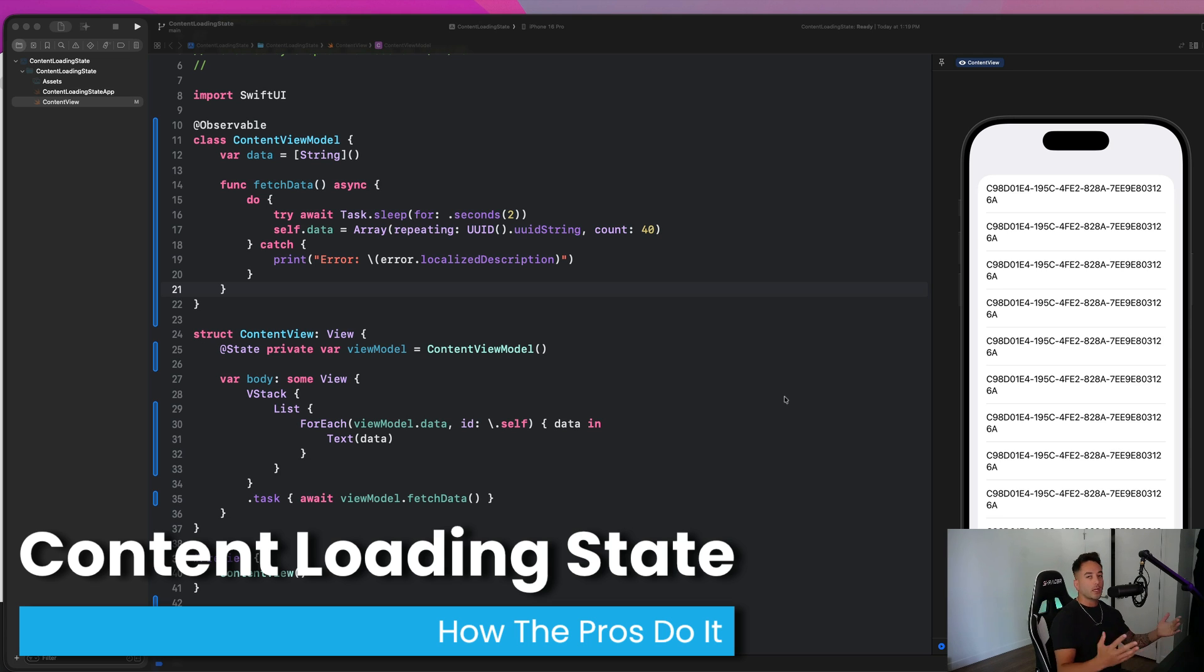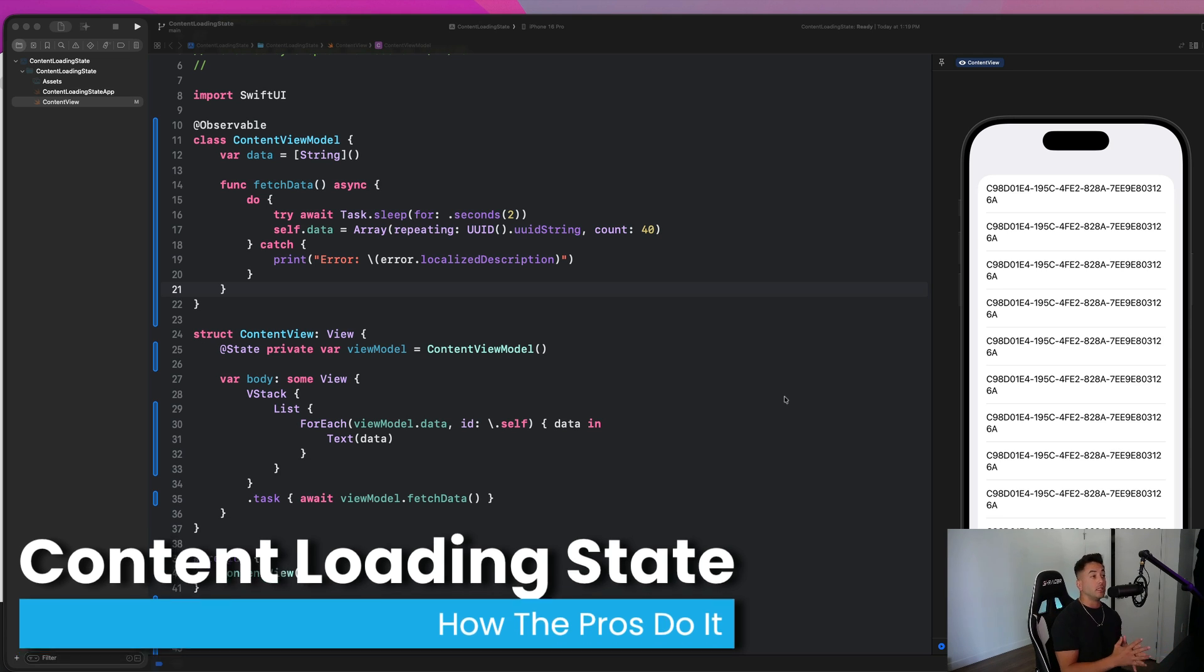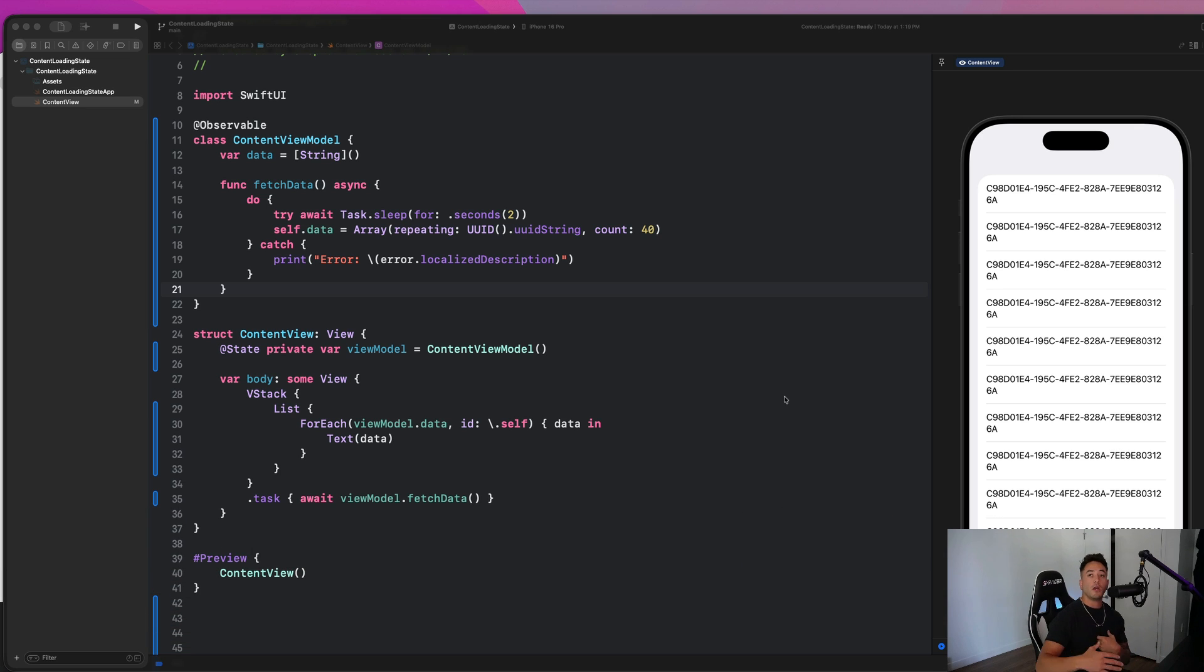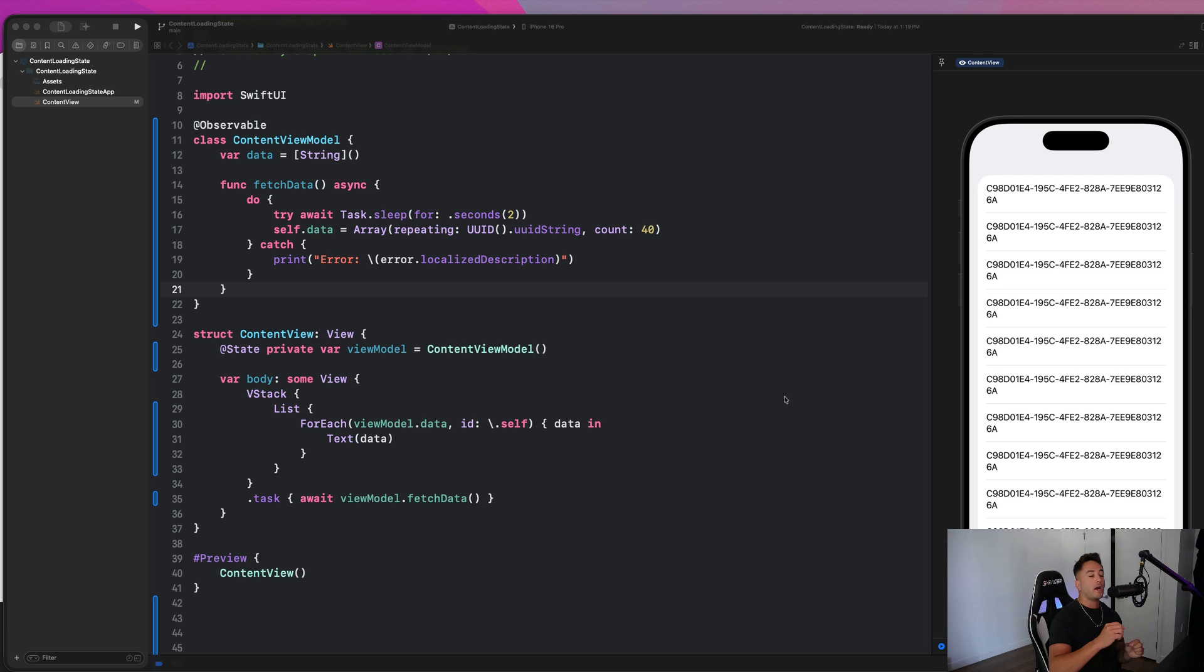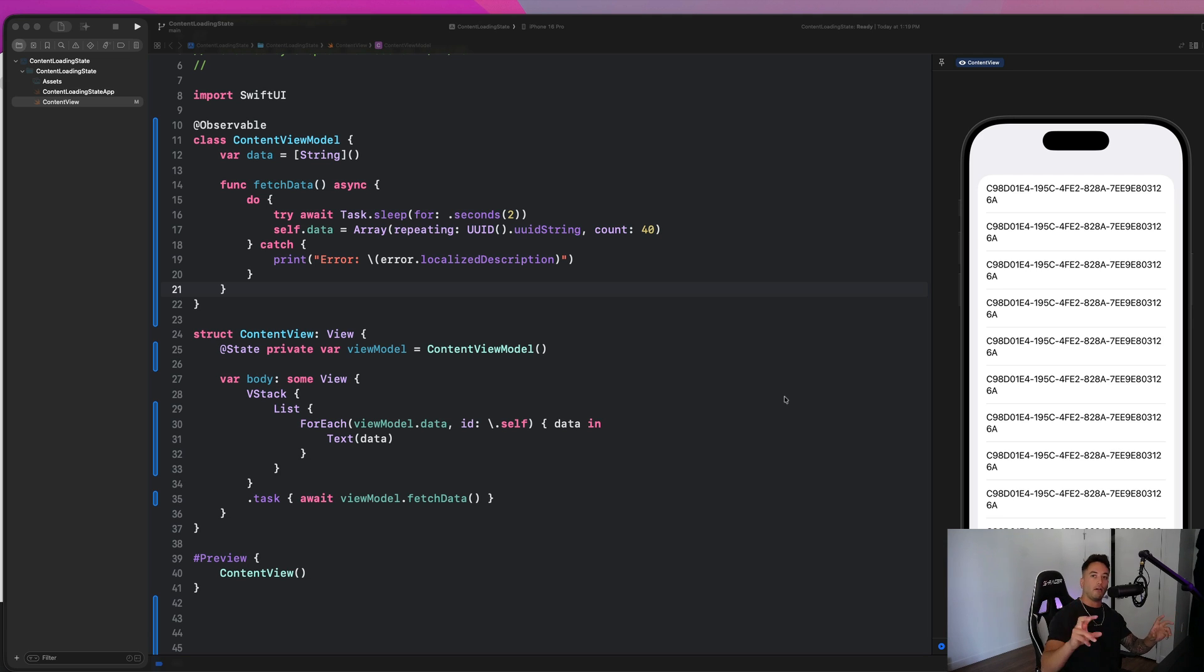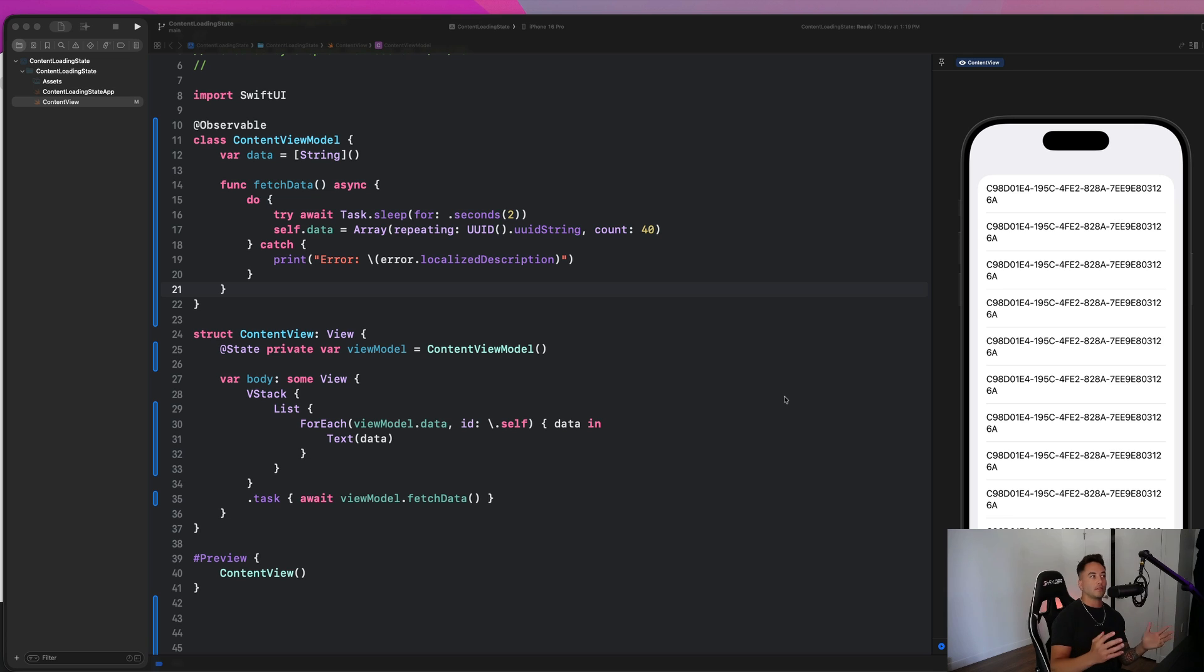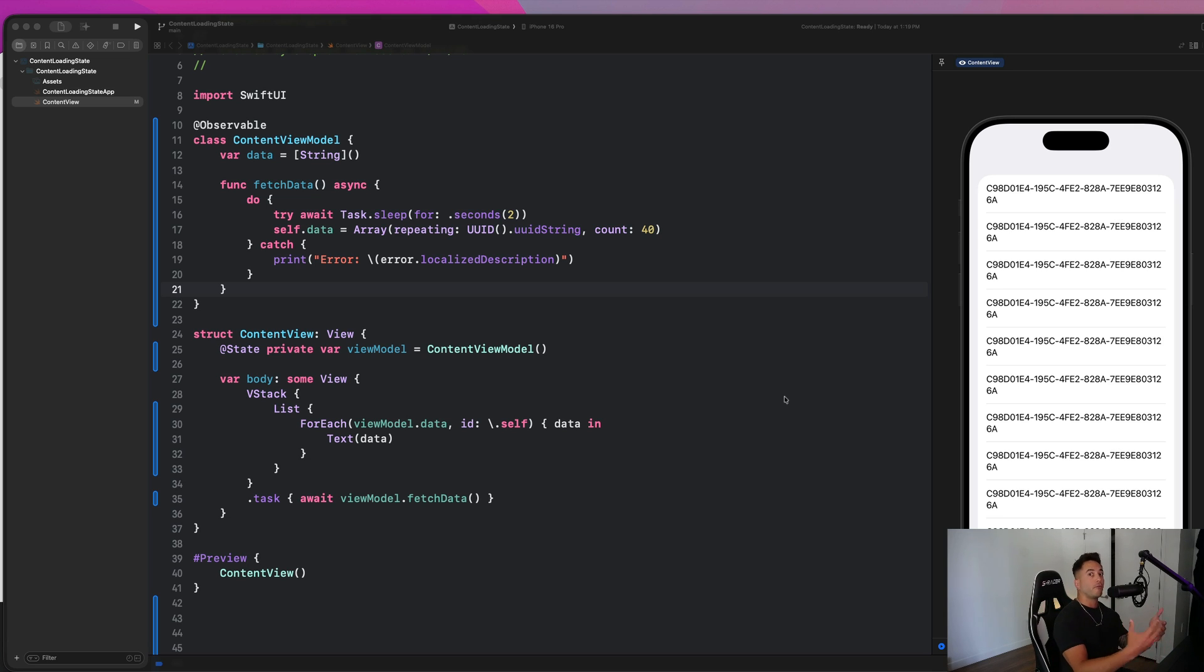So a super common feature in any application is loading content from an API or a server. And I see developers make mistakes all the time with how to handle the different potential states that that loading state can have. There's multiple states, we can have a loading state, an error state, an empty state, a completed state, an idle state, all of those different types of things. So we are going to go over the proper and professional way to do that in this video. So let's just go ahead and jump right in.